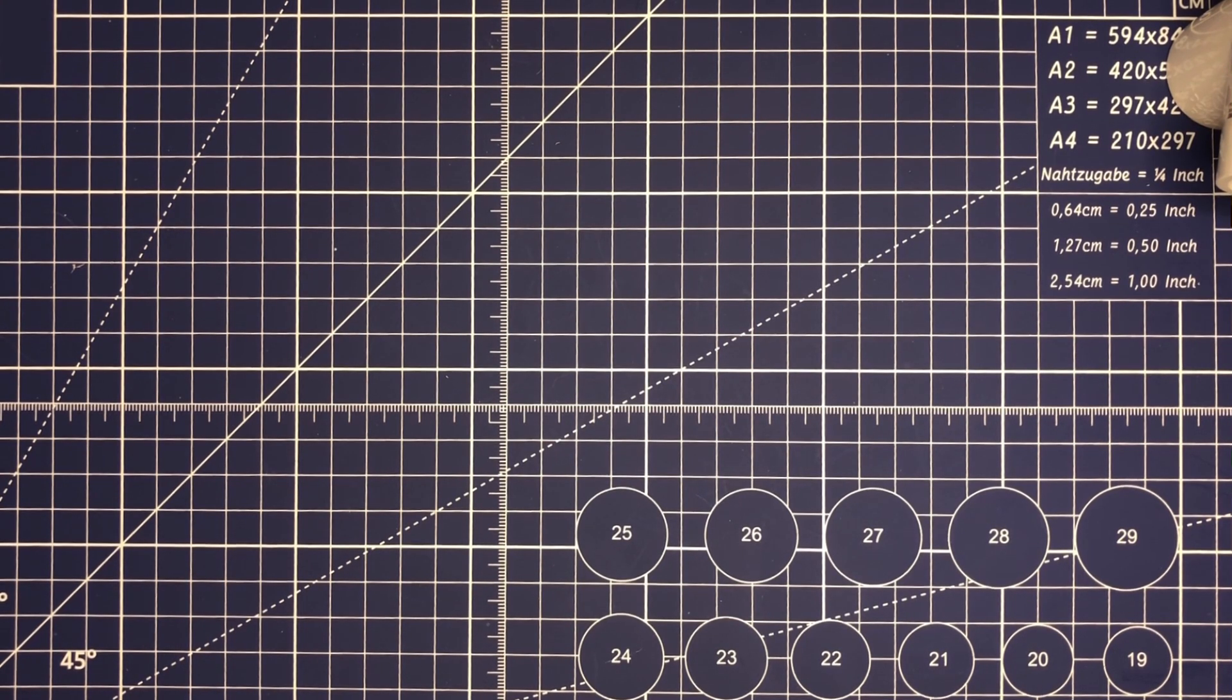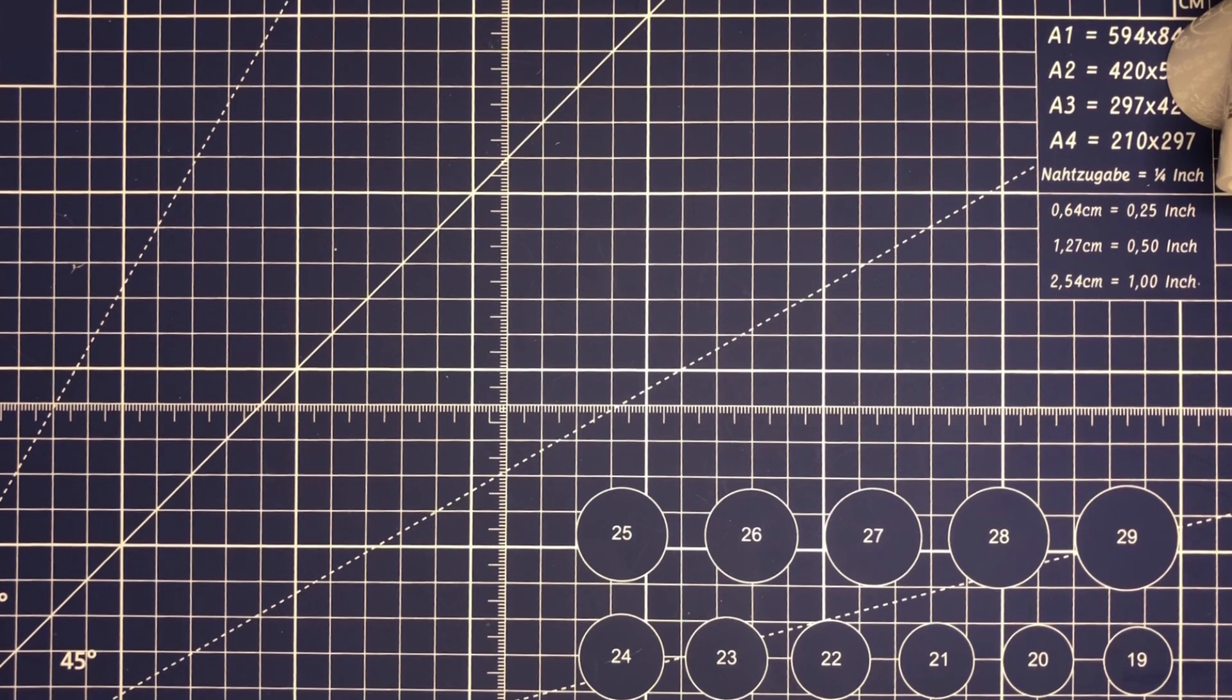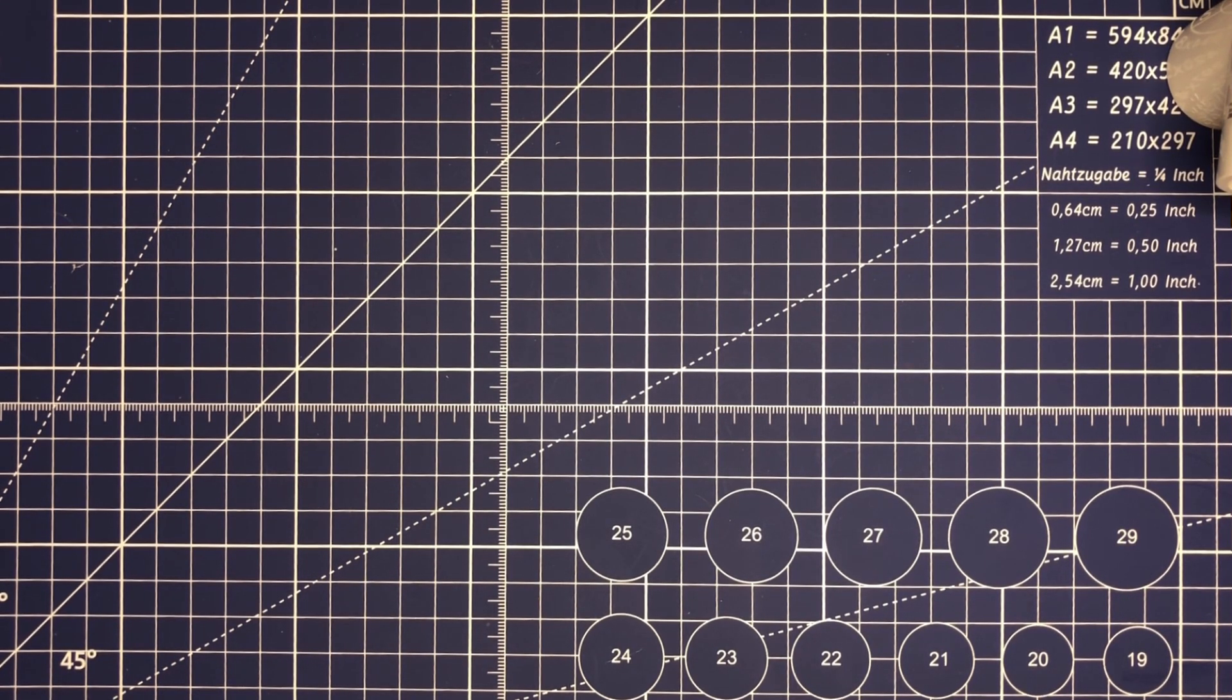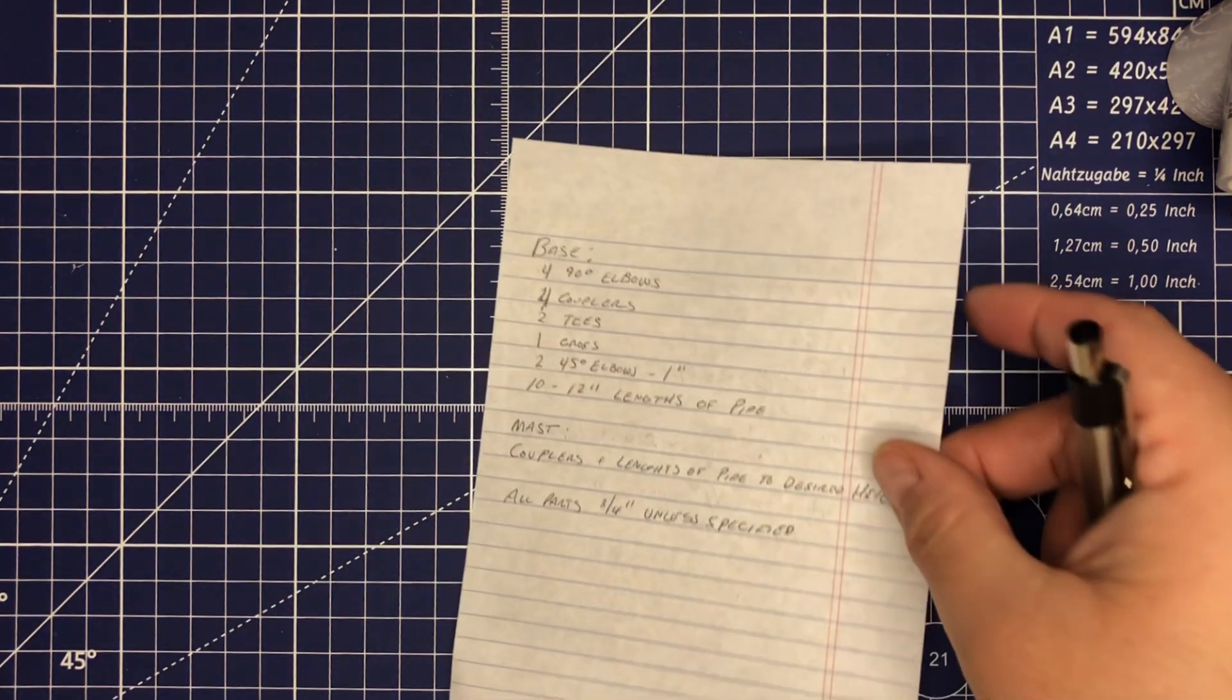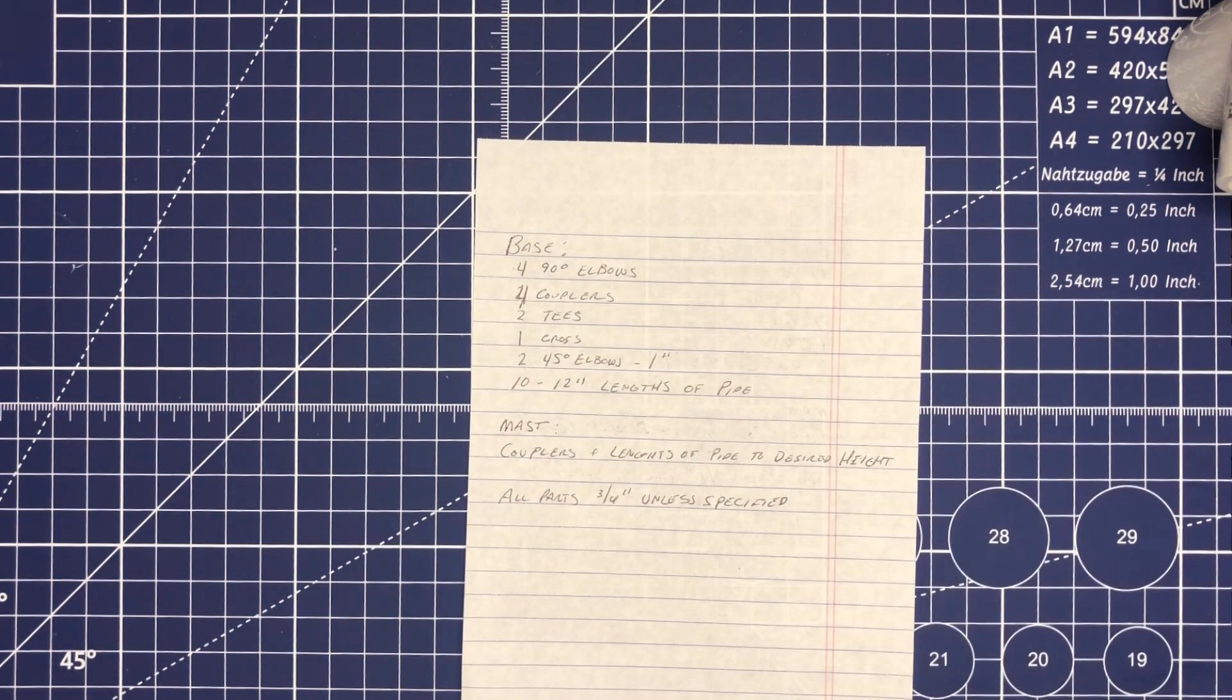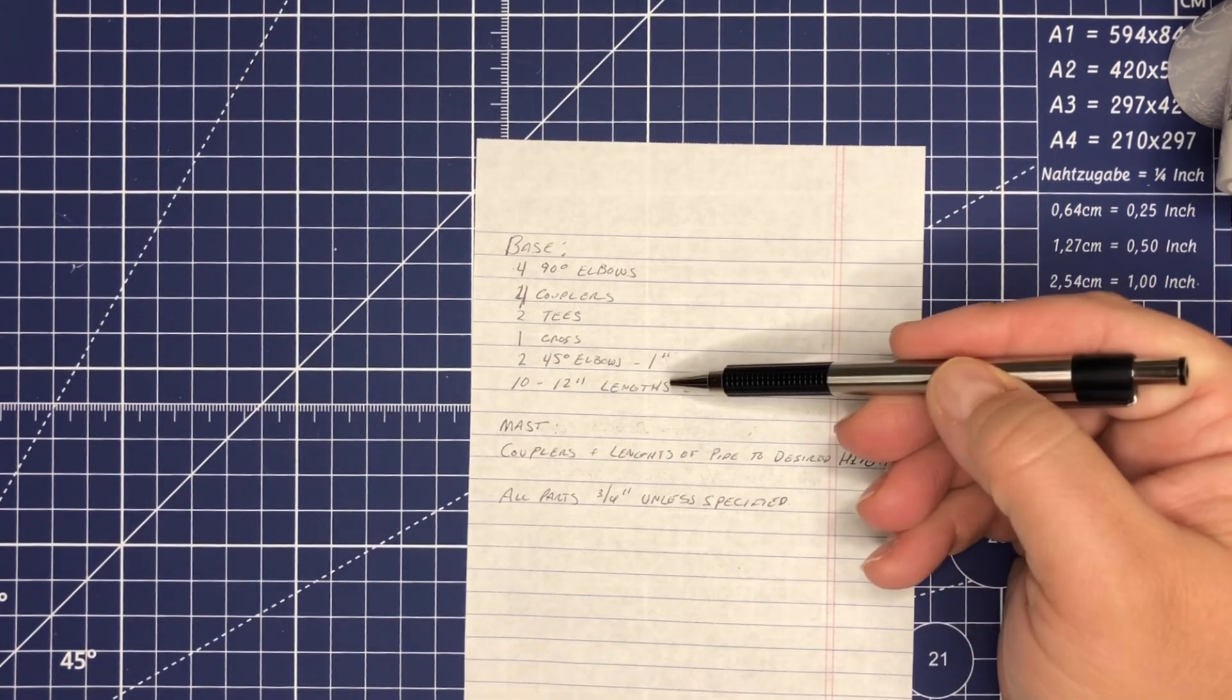One other thing I thought about too is for you guys in a homeowners association or HOA where you're not allowed to have permanent stuff, this would be a nice little temporary thing as well if you don't play radio every day. Let's go ahead and take a look at today's ingredients list. We're going to have two parts - the base and the mast.